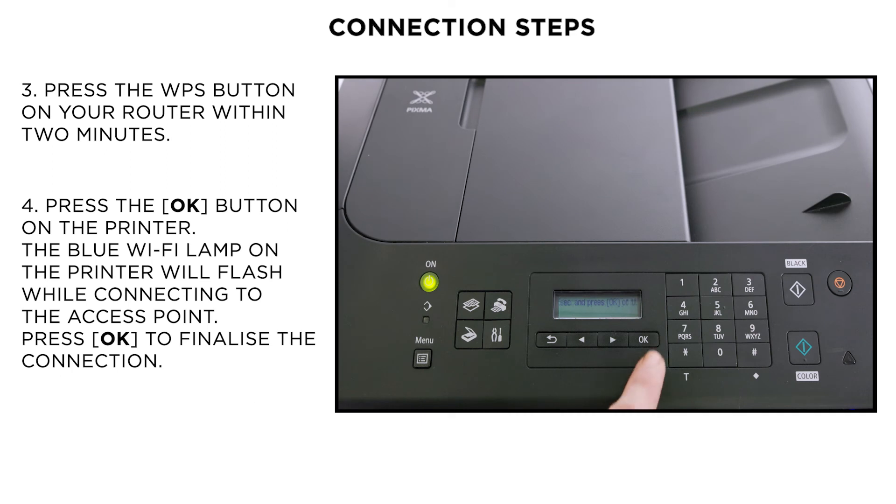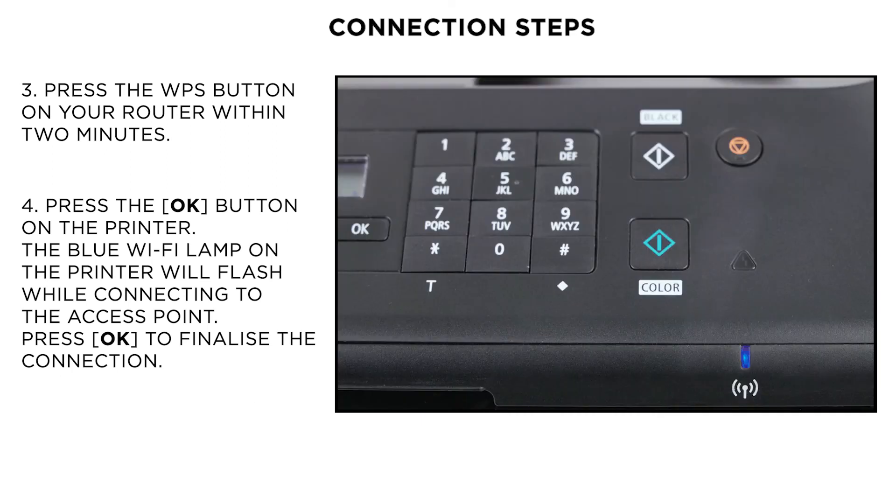Now, press the OK button on the printer within 2 minutes. The blue WiFi lamp on the printer flashes while connecting to the access point.